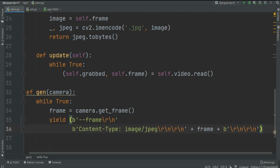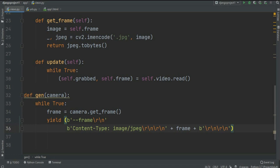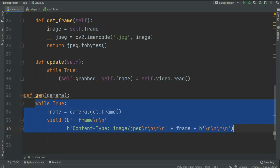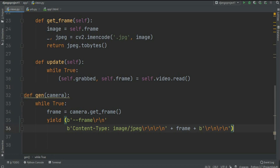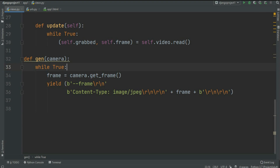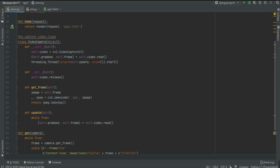Now let's create another function, def gen, which takes a camera argument. This is the important function of our project. We grab the camera object — the captured frame — and inside a while True loop, frame equals camera.get_frame(). We then yield an encoded image using the yield keyword, generating content-type image/jpg with \r\n\r\n plus the frame. Whenever we call this function it generates the encoded video from the captured frames.